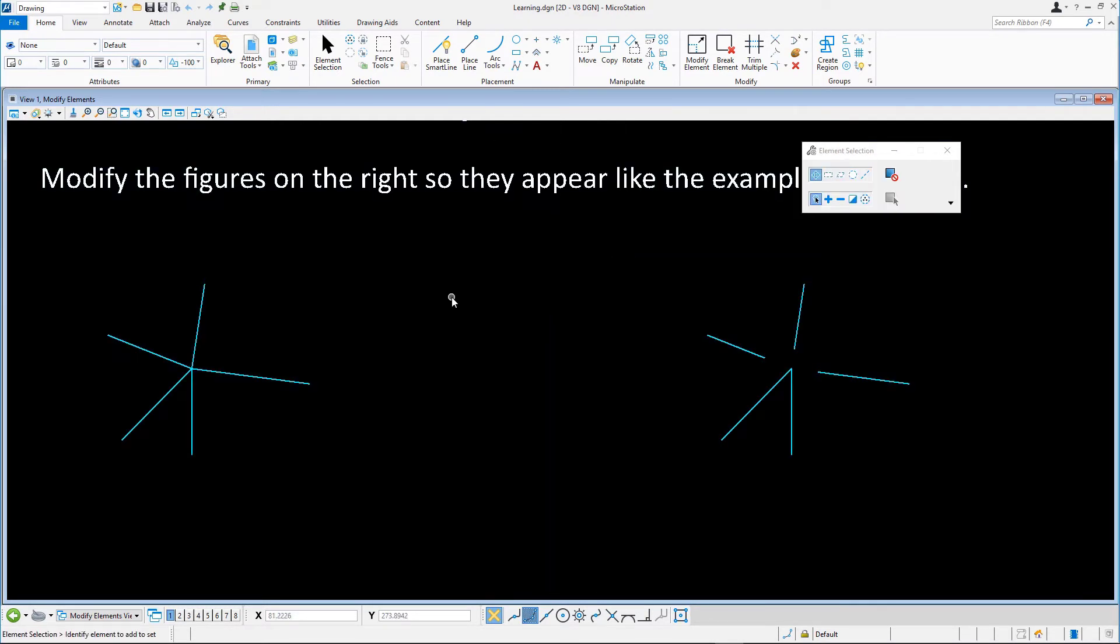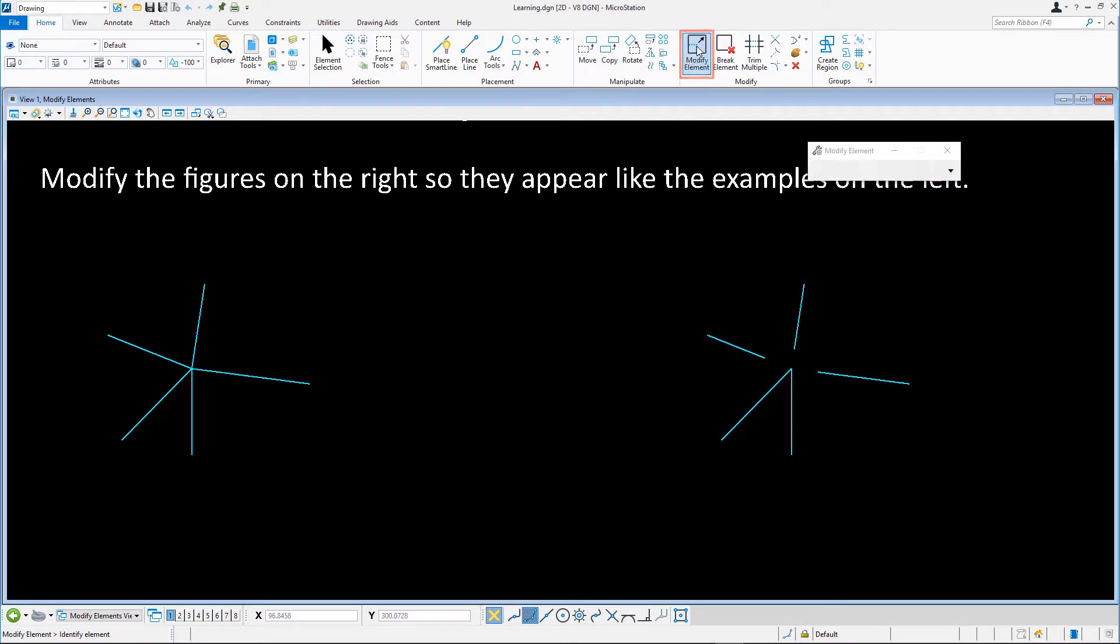Select the Modify Element tool and move the vertex of each of the three lines to snap to the center of the star configuration.